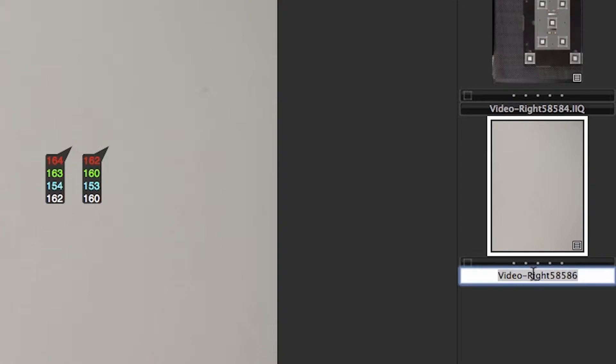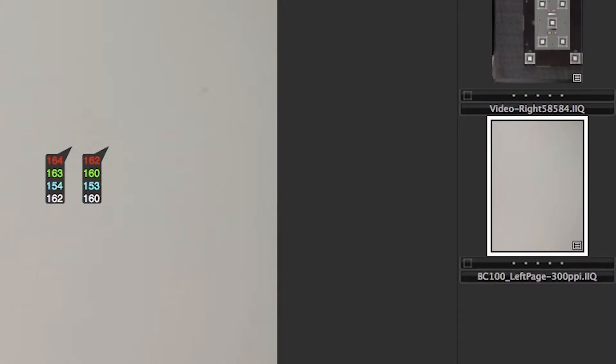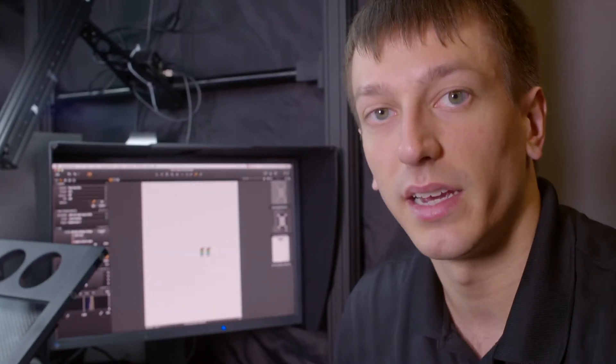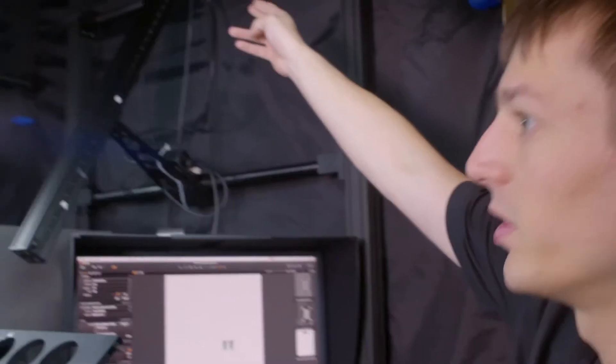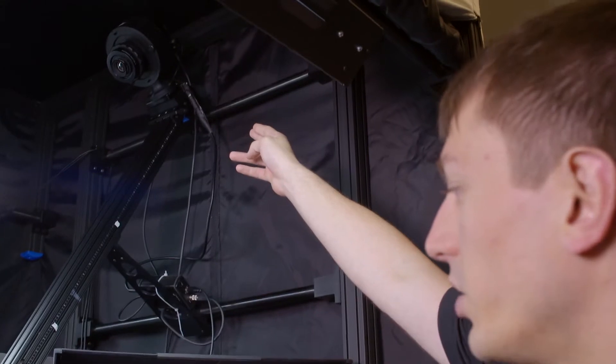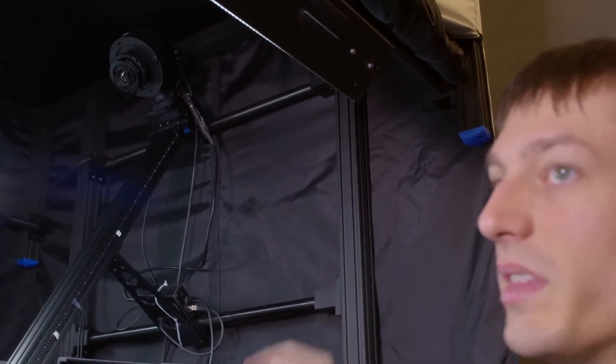In this case to BC100, left page, 300 PPI. By naming the file, we ensure that the preset for this LCC is intelligent and can be reused later. Any time we place the camera at this distance and focus, we can use this LCC without having to redo the LCC.